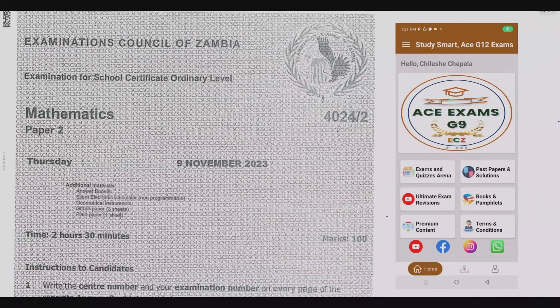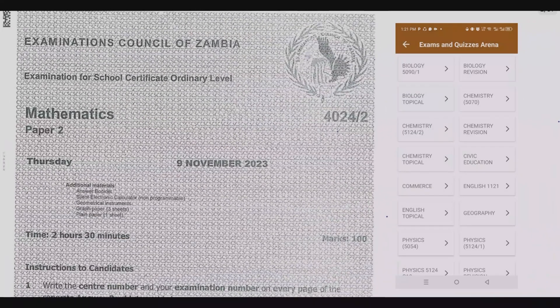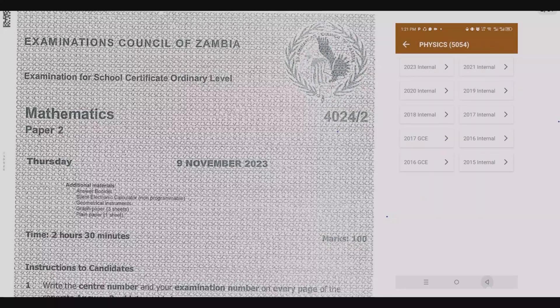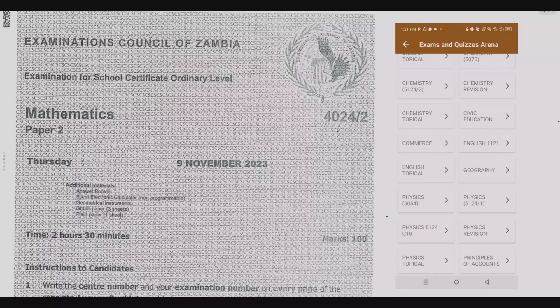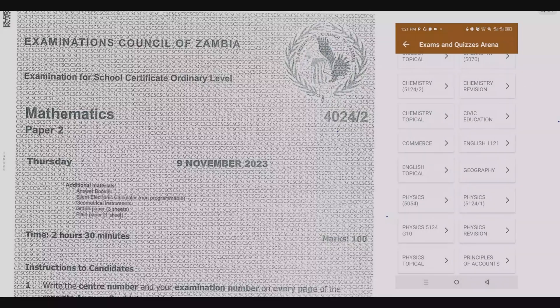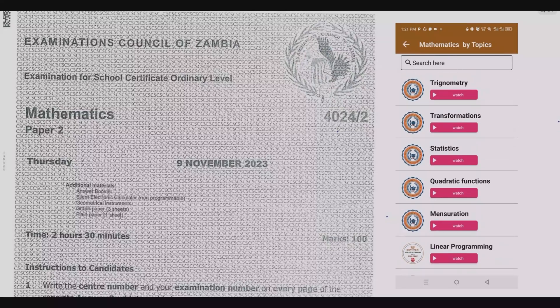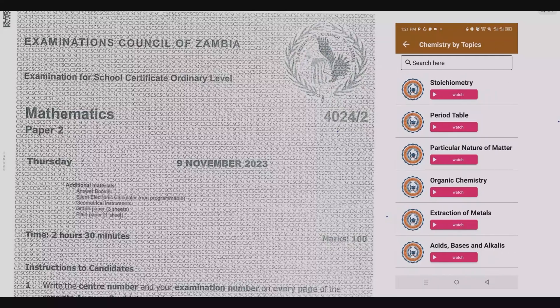Welcome viewers to another episode in this series where I've continued to look at the 2023 internal mathematics paper 2. If you haven't seen the other episodes, please check out our YouTube channel and also don't forget to download the companion app where you'll find all the exam past papers and quizzes to help you practice. Remember, practice makes it permanent.